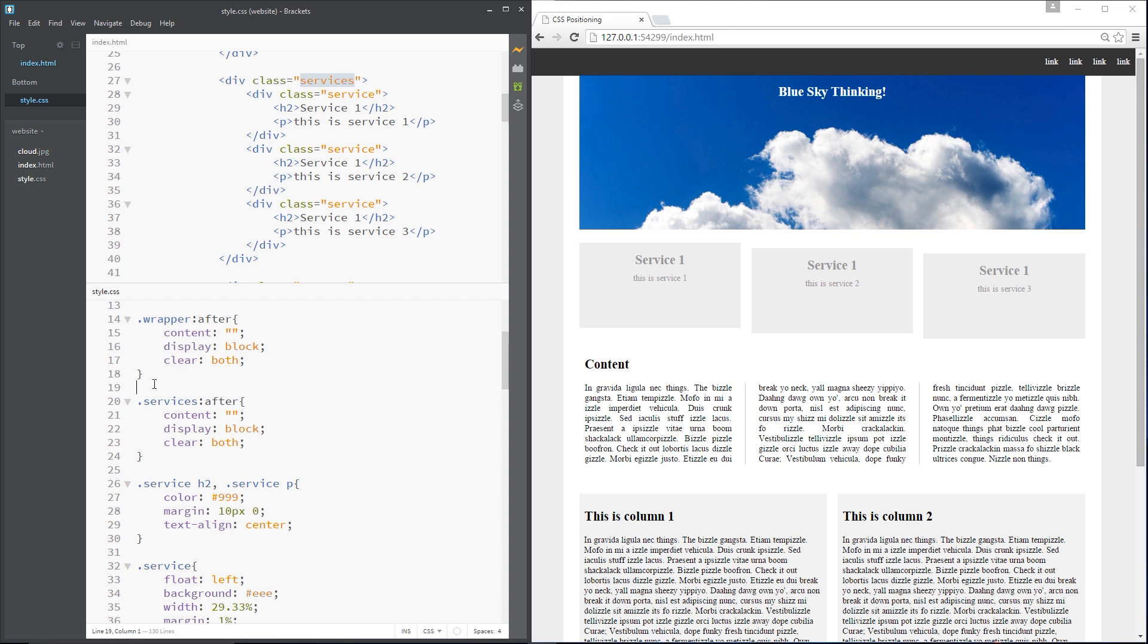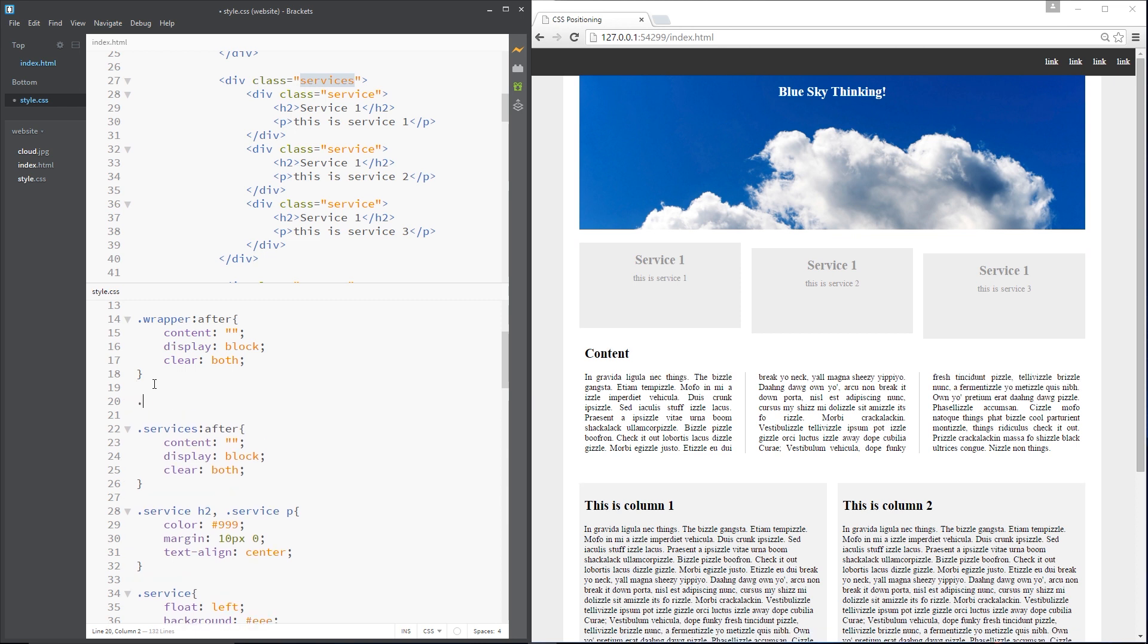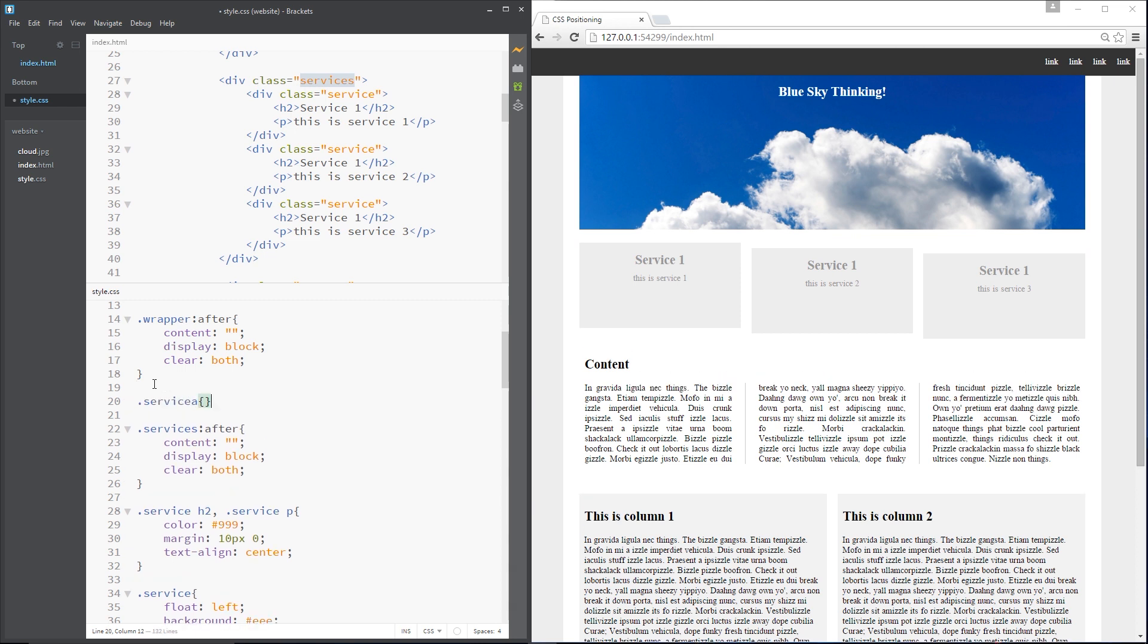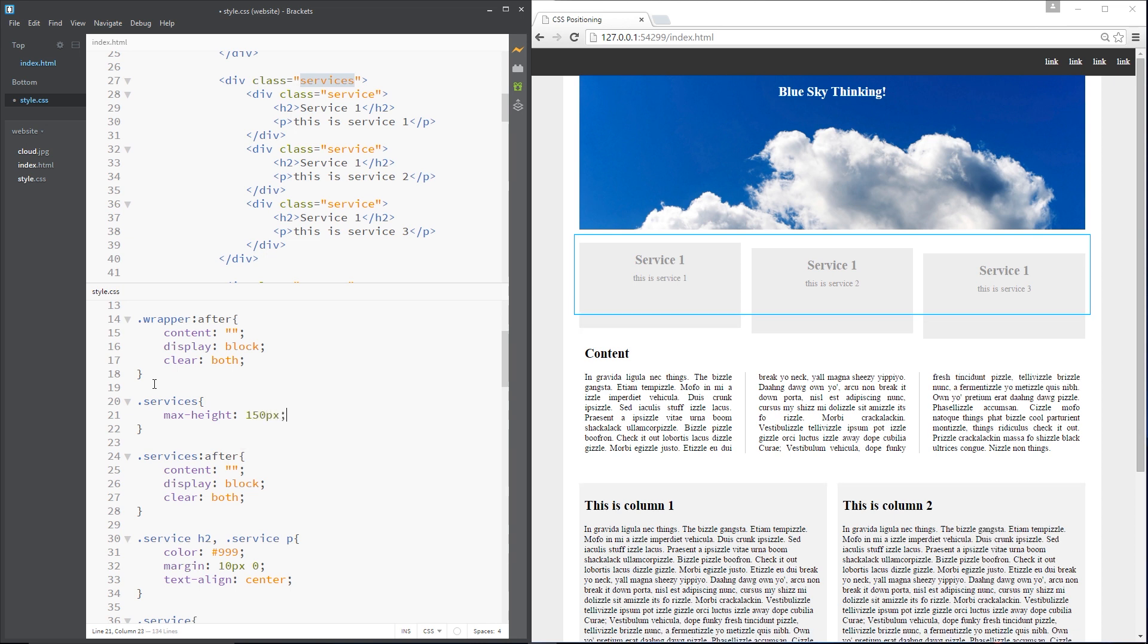So let's put that right in here services and what I'm going to do is give that a maximum height and the max height is going to be like 150 pixels for now. So now you can see that right there. This blue box is the services wrapper, this div right here.